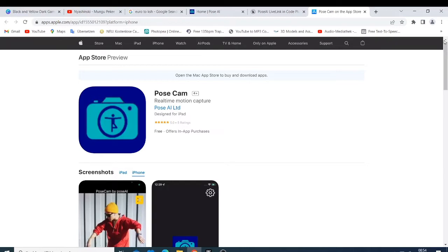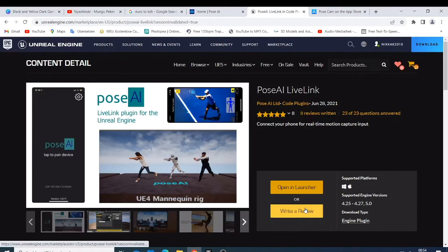It's called Pose Cam. So what you just need to do is go and download this one, and you just need to go and download the Live Link from the Unreal Engine. So they are calling it the Pose AI Live Link.